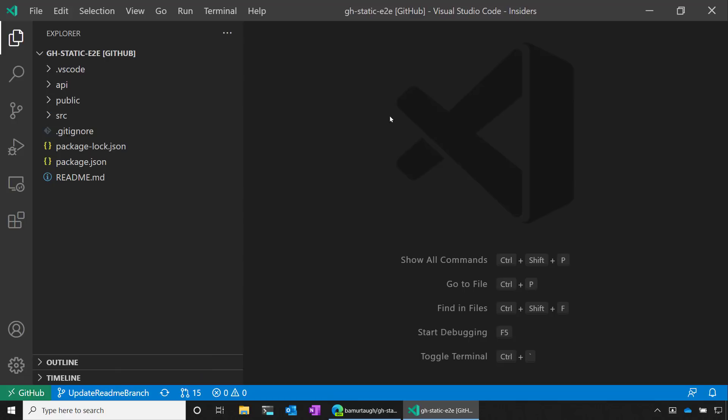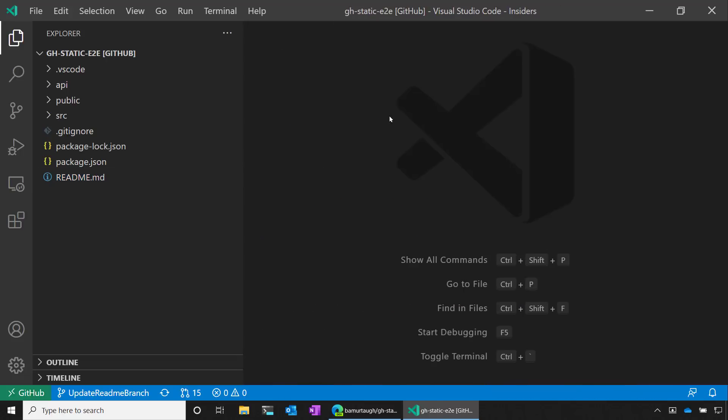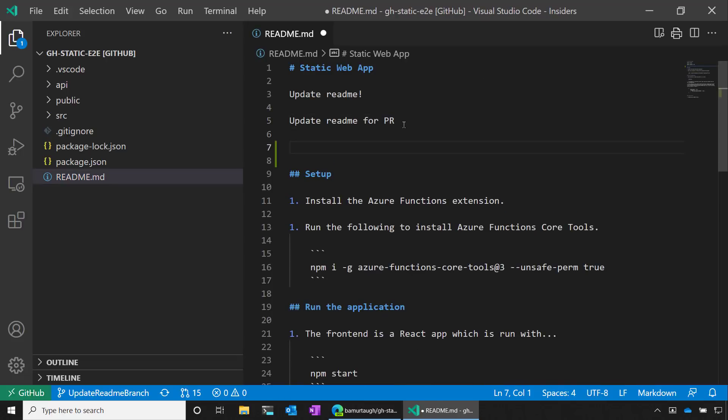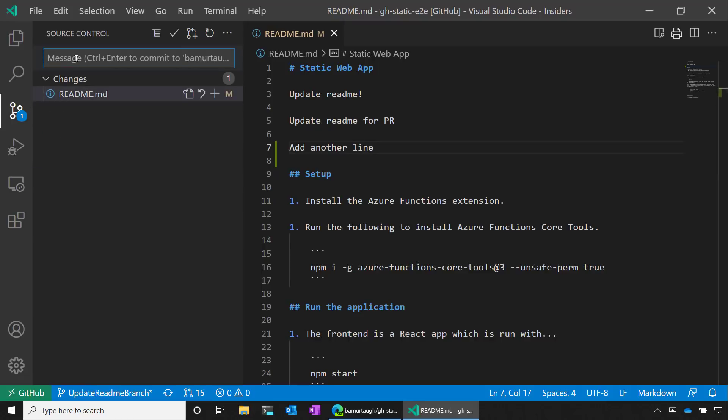So now I'm specifically working on this pull request, which is great. So I could make any changes that would be reflected in the pull request. So let's say I wanted to make another change. I could say add another line. Let's go ahead and commit it to this current branch and PR that we're working on.